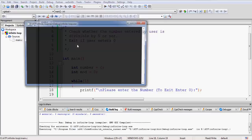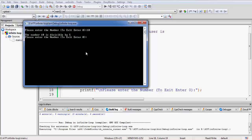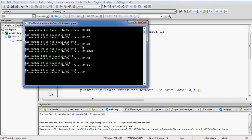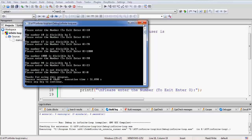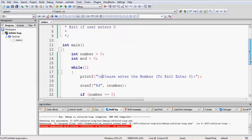After rebuilding, we run it again. Entering 10 — it prints 'the number is divisible by 5'. Entering 67 — it prints 'the number 67 is not divisible by 5', and keeps asking for more numbers. Whenever we want to exit, we enter 0, the program says 'thanks for using this program' and exits. Our logic has worked — that is how we use an infinite loop inside C language.